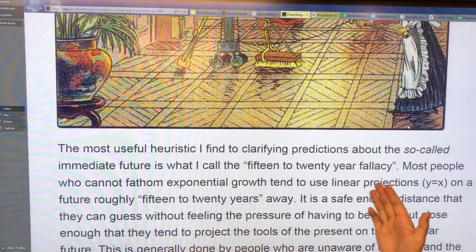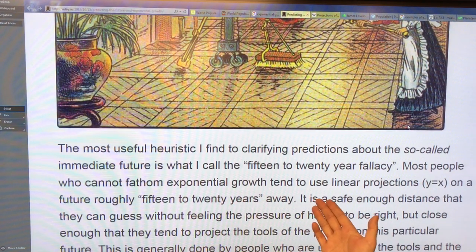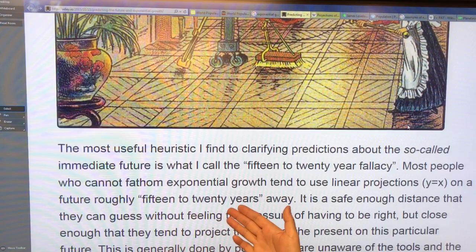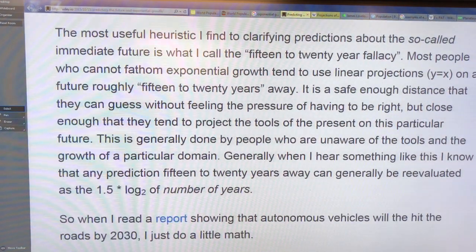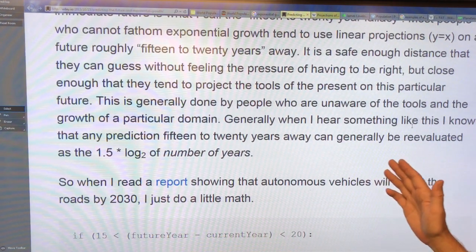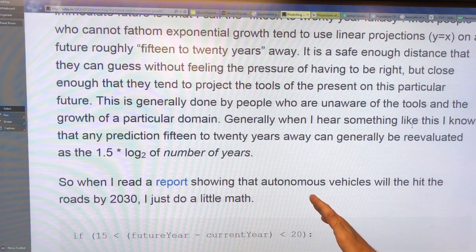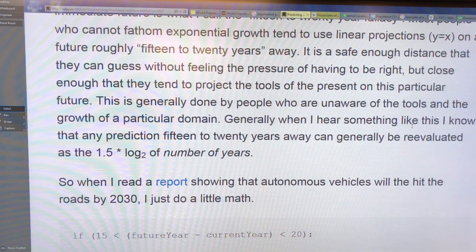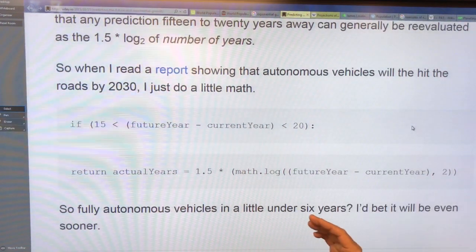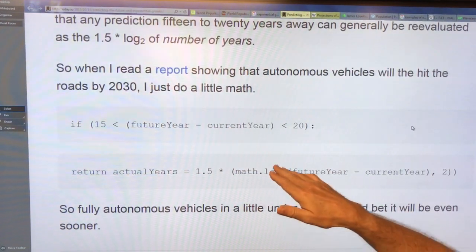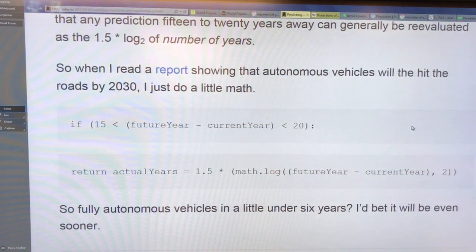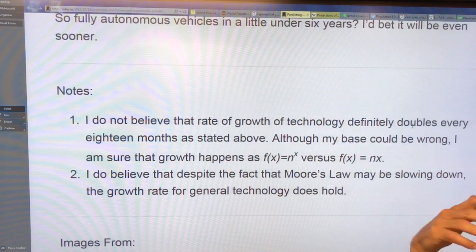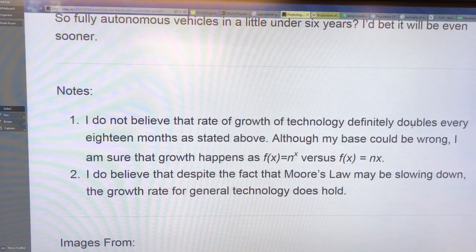People have a 15 to 20 year fallacy — they can't fathom exponential growth and tend to use linear projections for a future about 15 to 20 years away. It's far enough off that you guess wrong and nobody will remember your prediction. For example, someone saying autonomous vehicles will be on the roads by 2030 — if you take 1.5 times the log base two of the number of years, this person is really saying it'll be more like six years. Forget about linear thinking — it's exponential growth we're talking about.